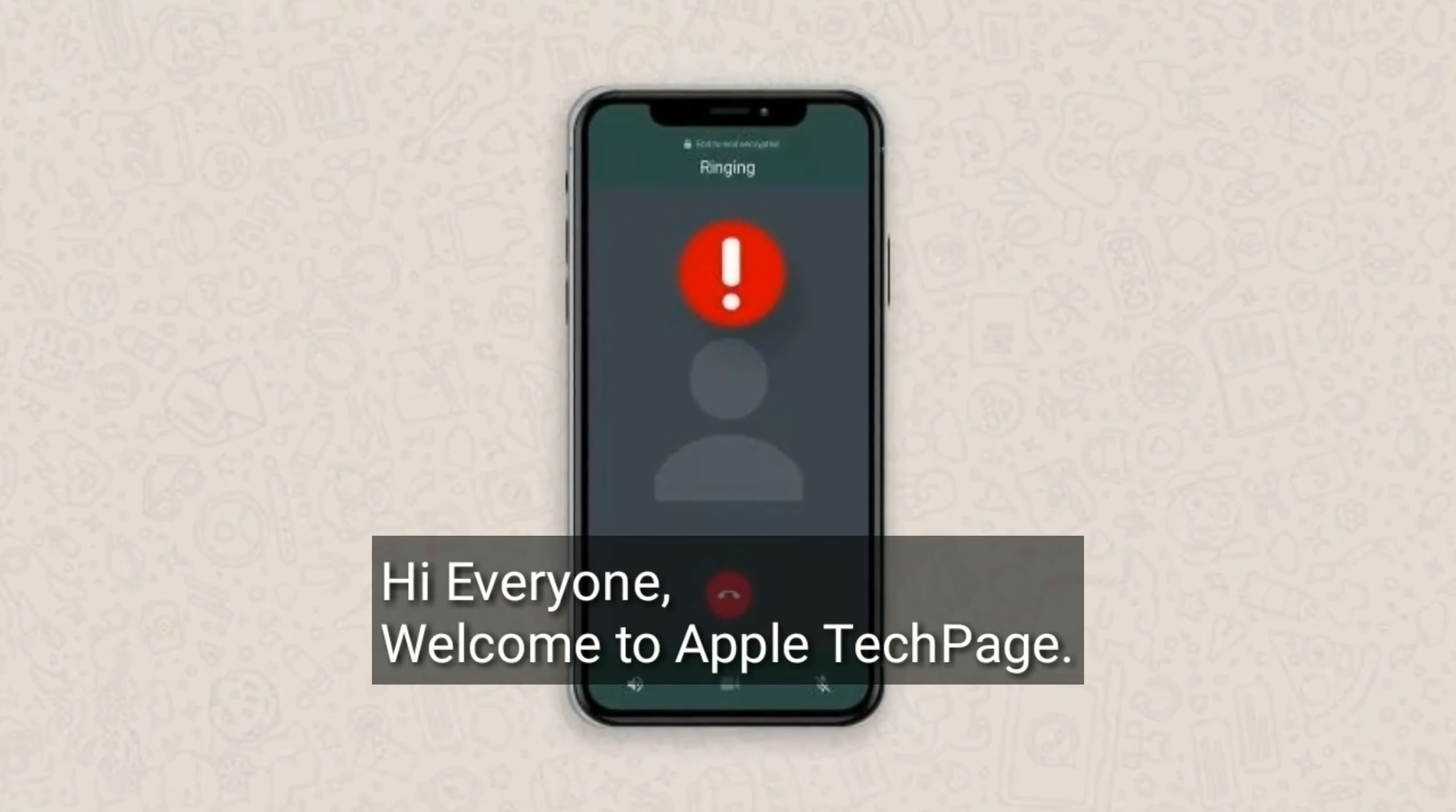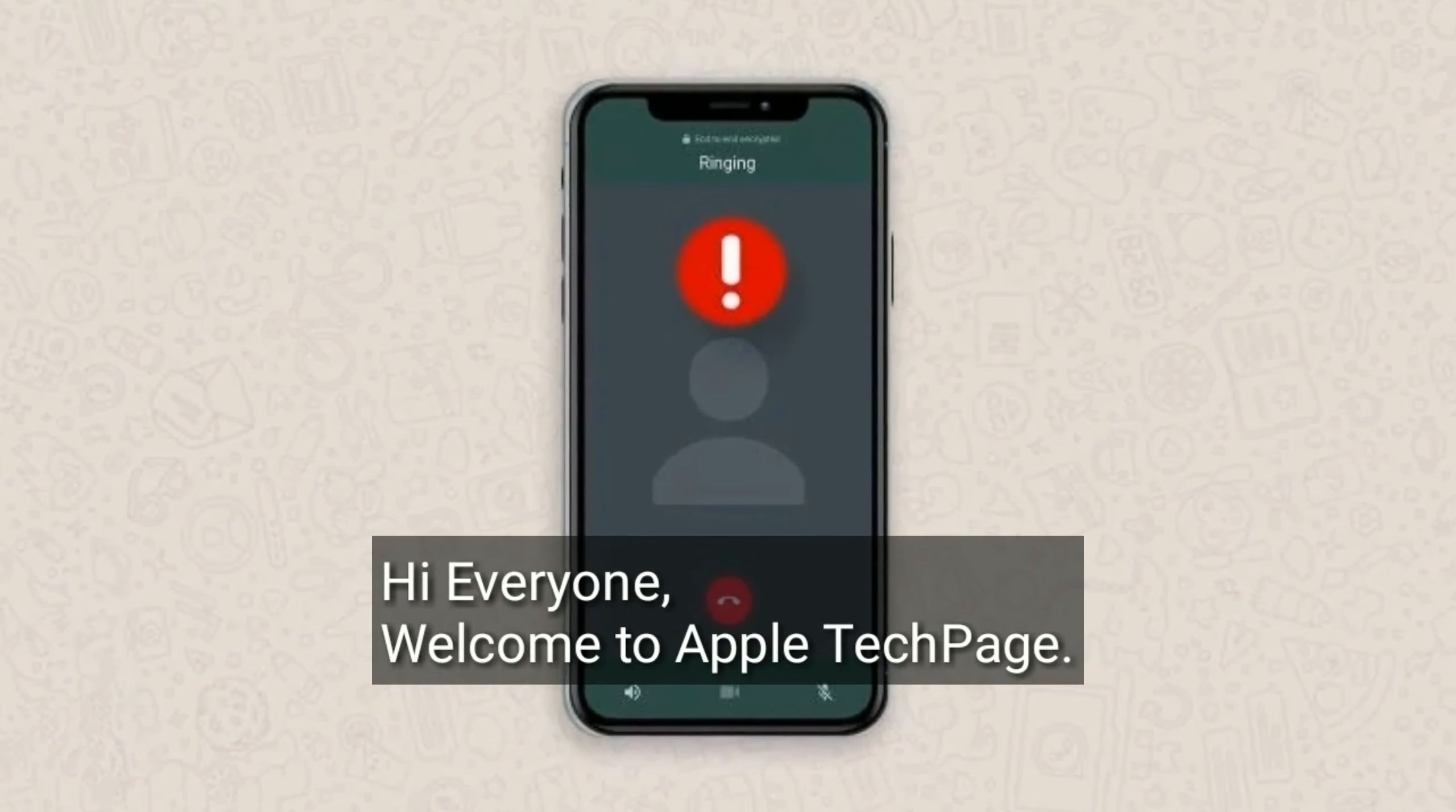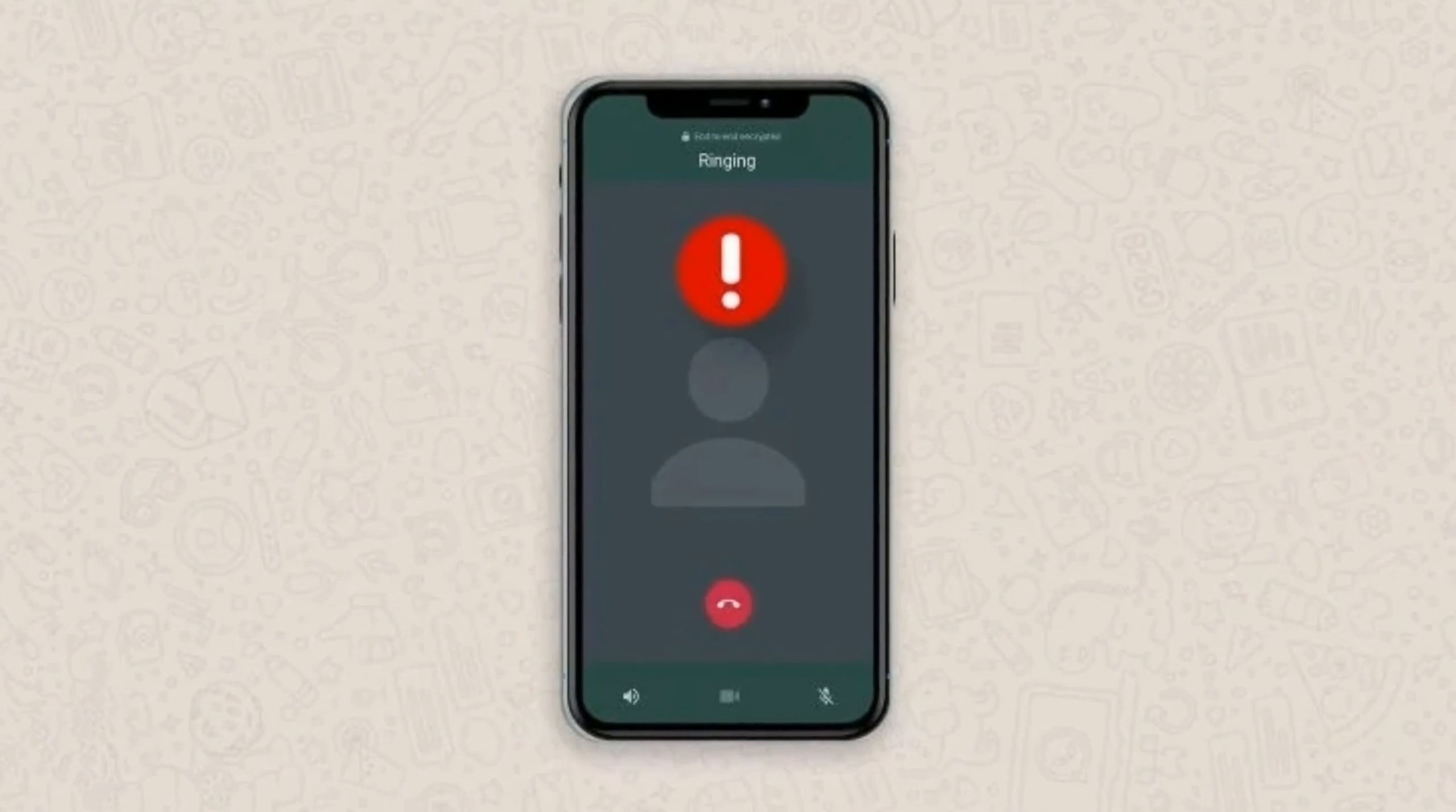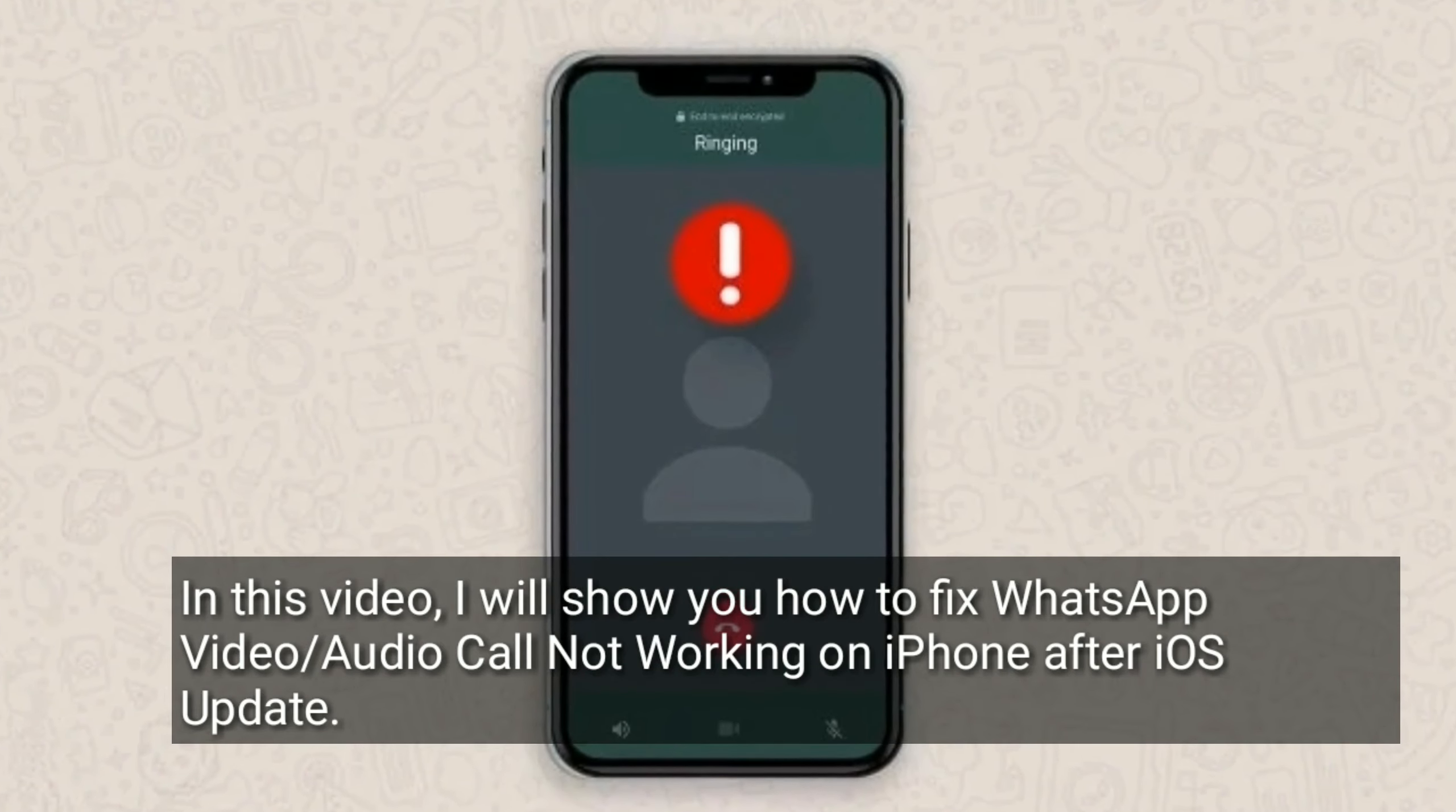Hi everyone, welcome to Apple Tech Page. In this video, I will show you how to fix WhatsApp video or audio call not working on iPhone after iOS update.